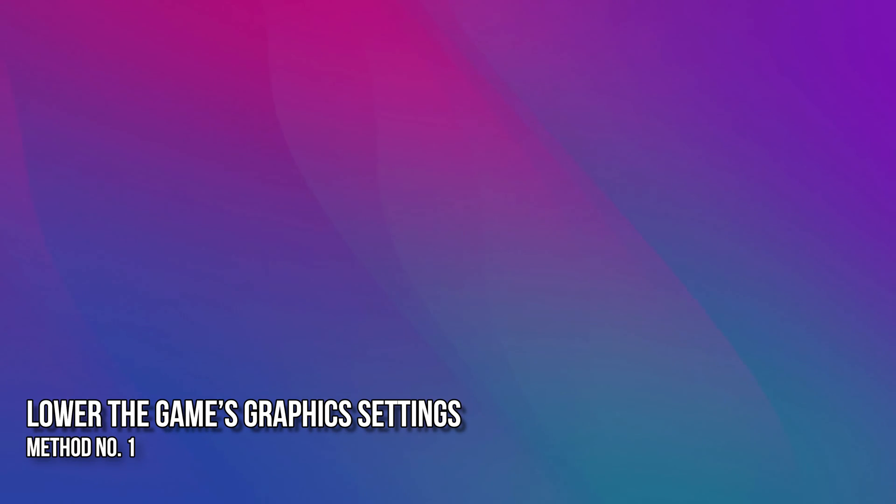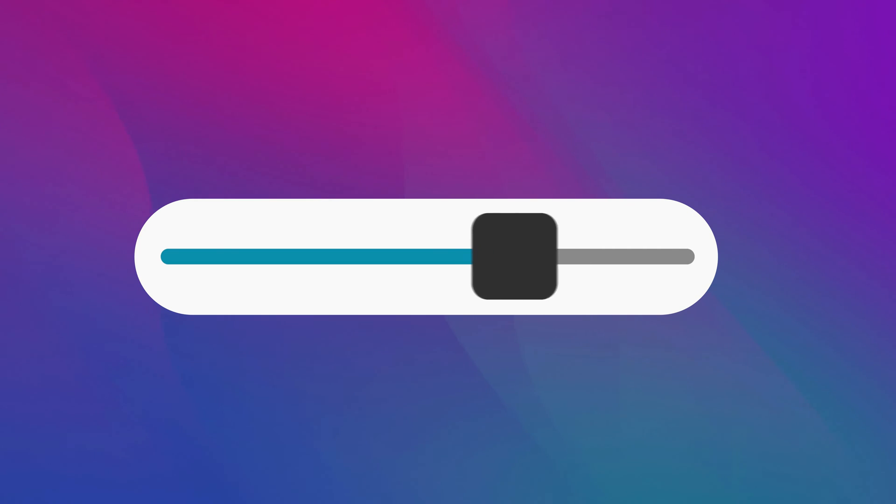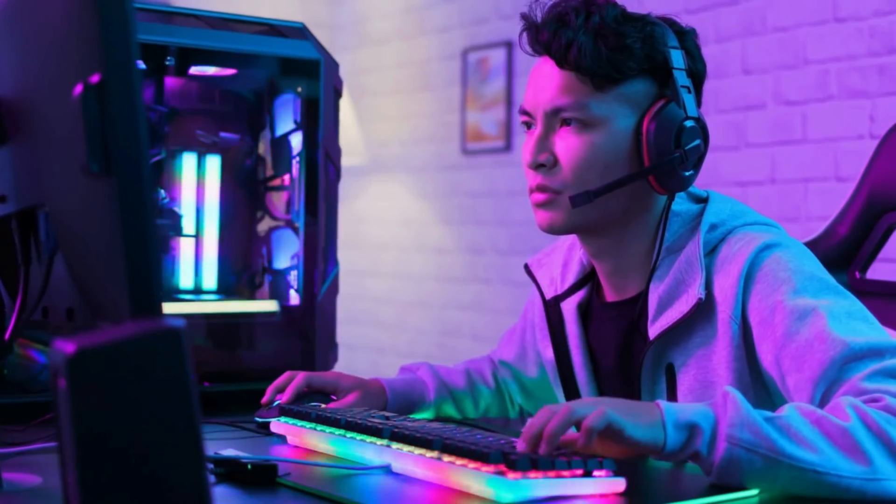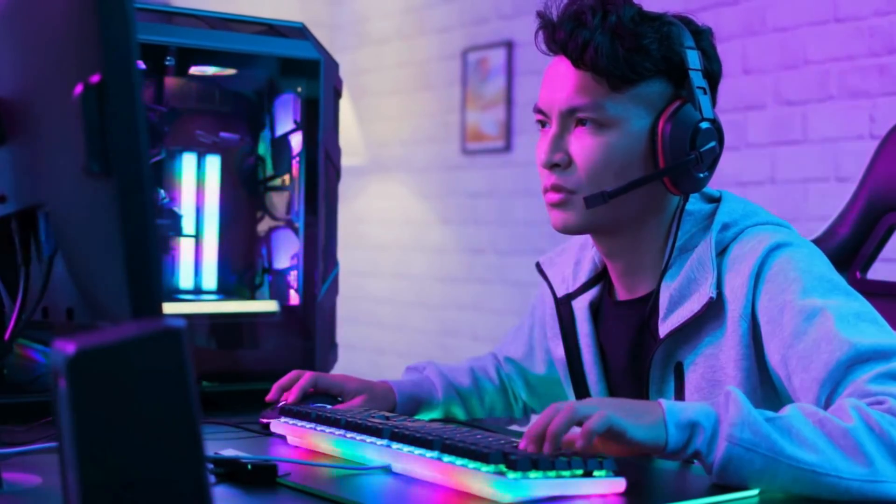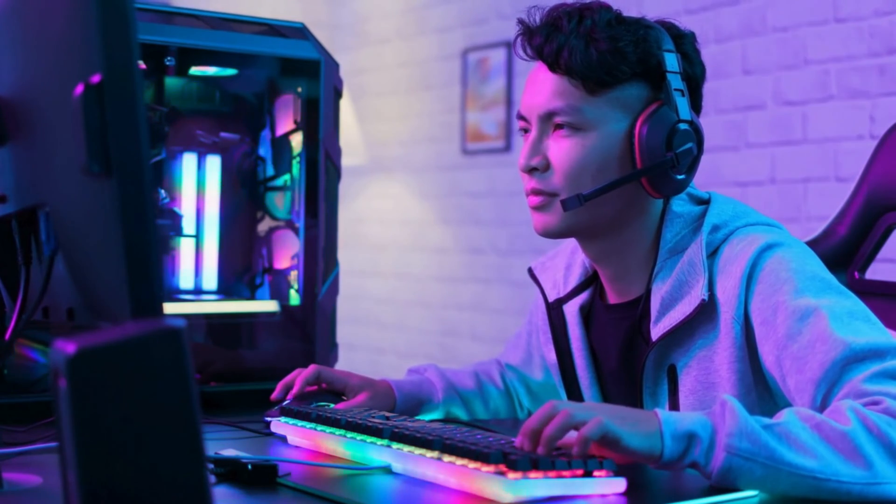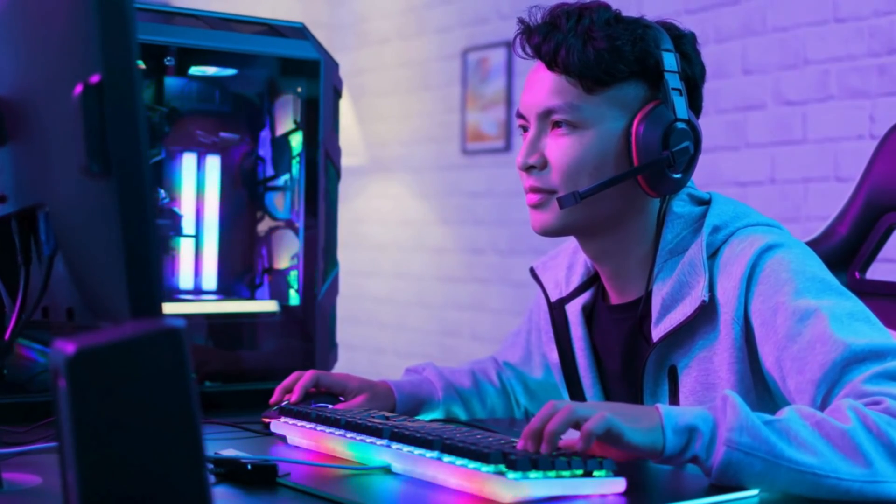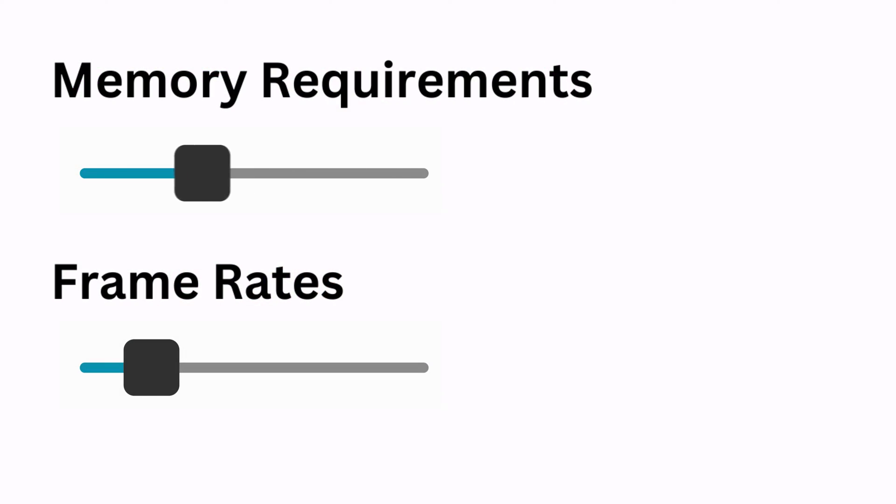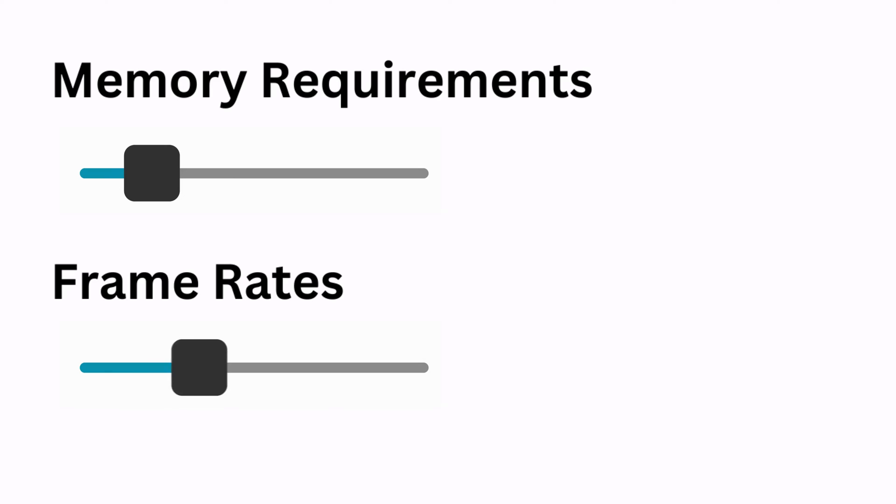Method 1. Lower the game's graphics settings. Lowering the graphics settings in-game is one of the most effective ways to improve performance on a low-end PC. This way, we can lessen the strain on the system, allowing it to run very smoothly. This also reduces the memory requirements and improves frame rates.